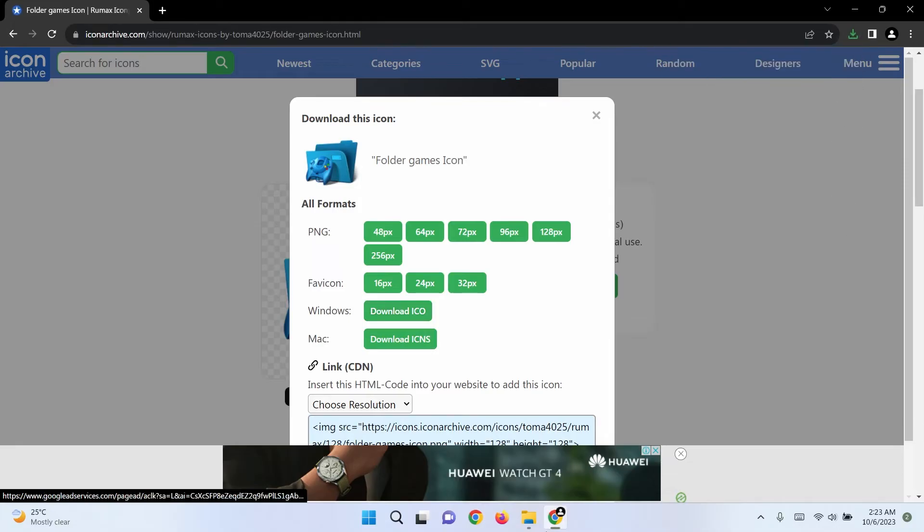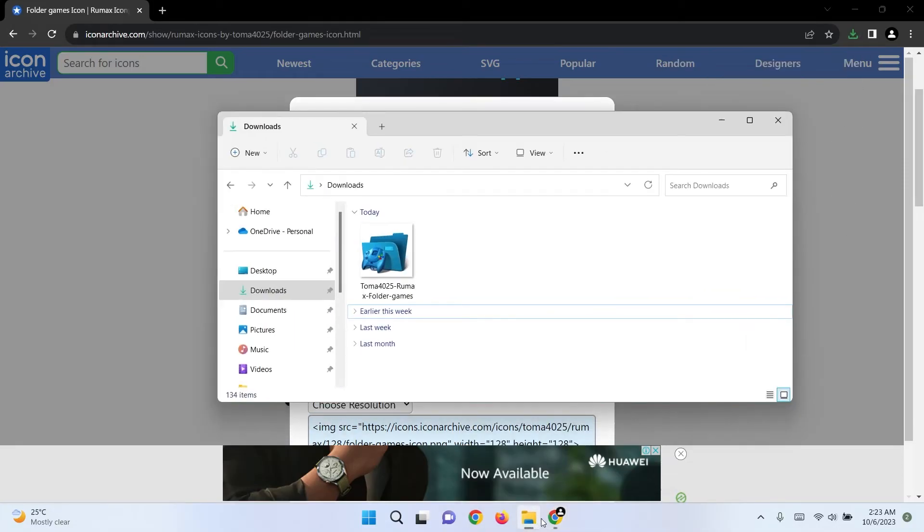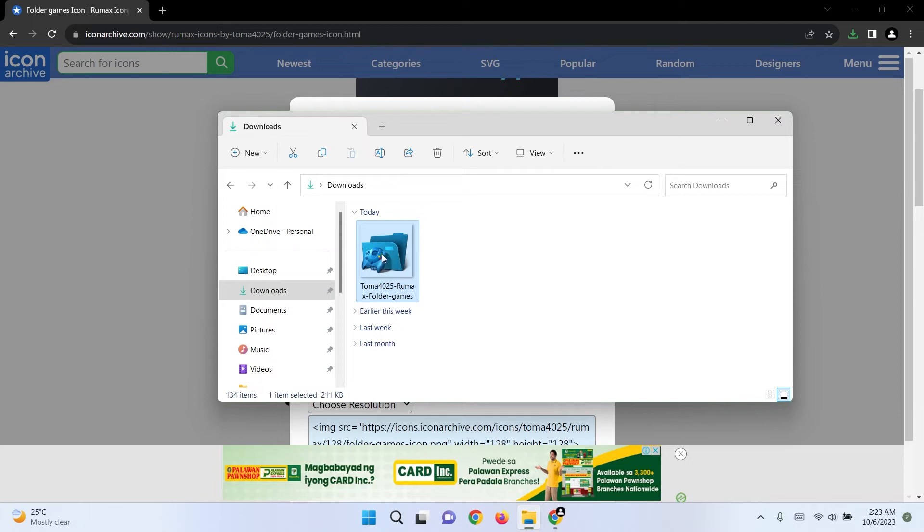Now open your downloads folder and move the icon to a safe location where you know you won't accidentally delete it.